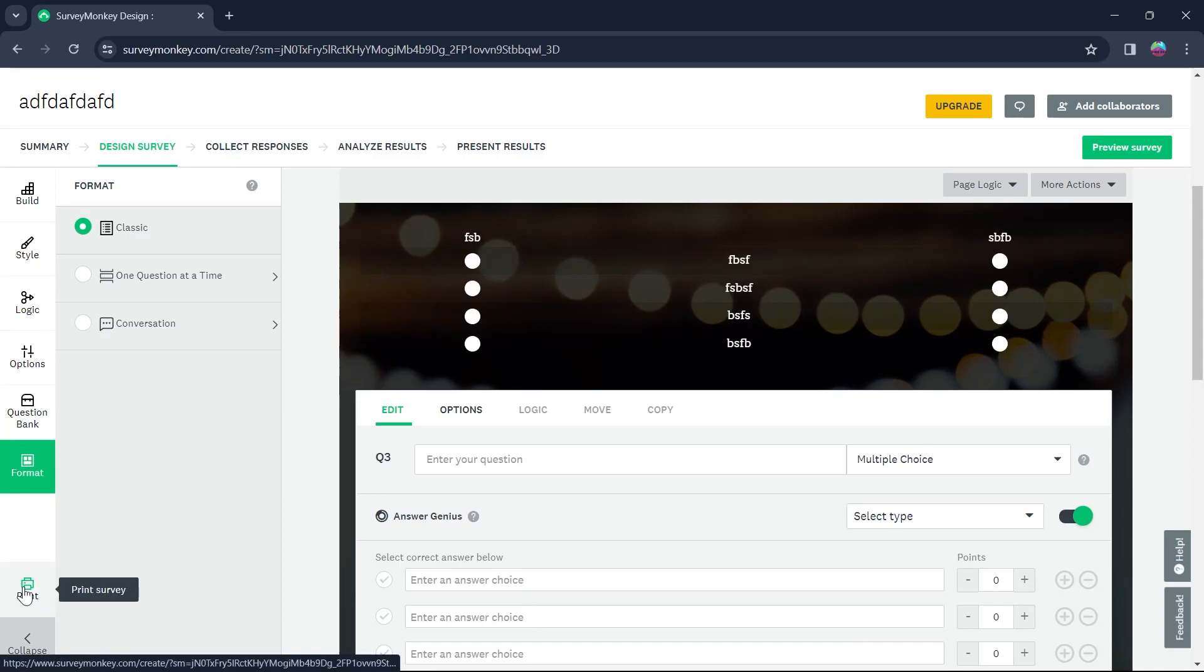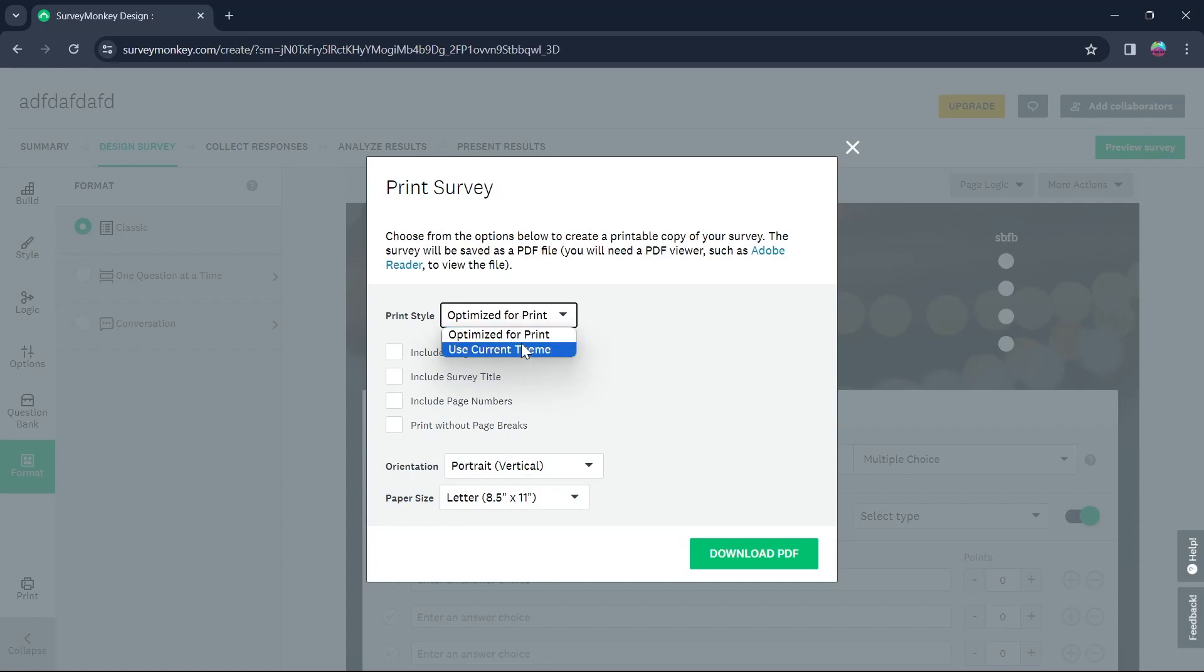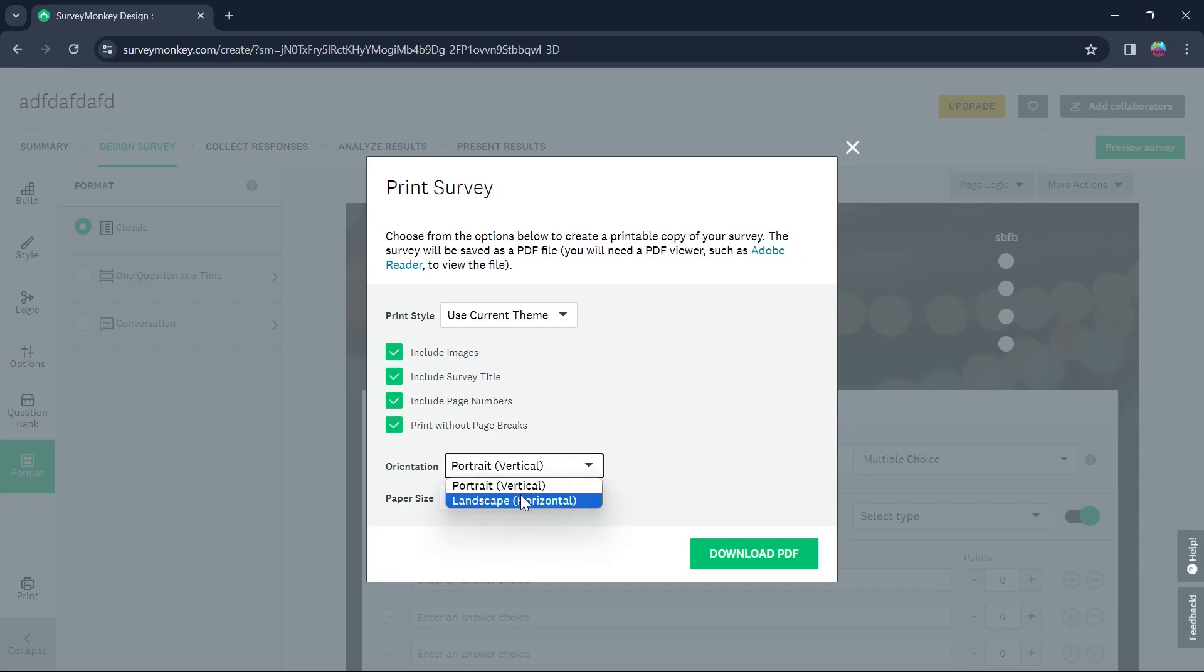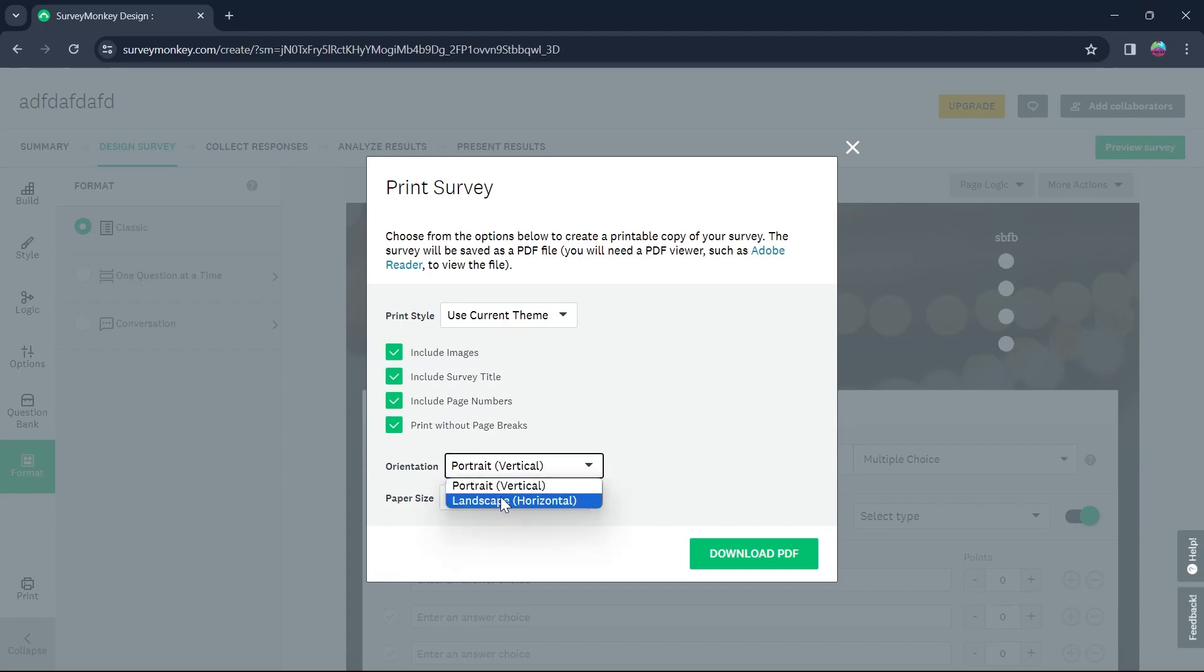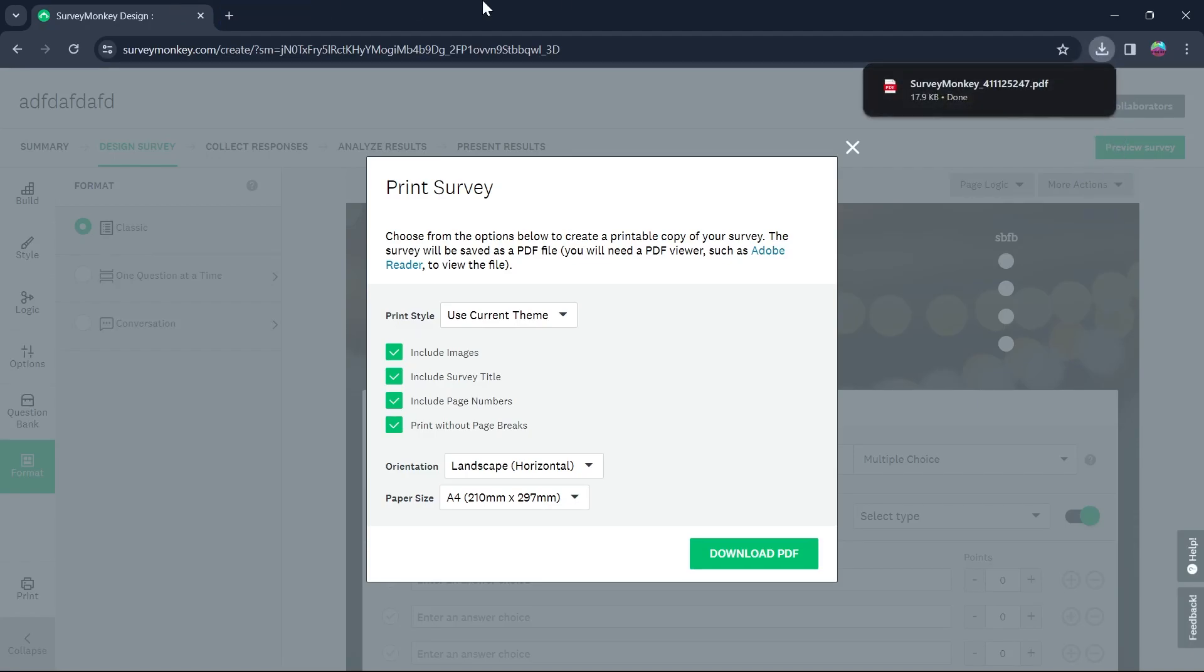Now after doing all this, if you want to know how to print it, simply click on print option and click on print style. You can select between optimize for print or use current theme. I'm going to choose use current theme and click on include images, survey title, page number, print without page breaks. You can choose the orientation whether you want it to be portrait or landscape and then go to the paper size and select a paper size that you want and click on download PDF.